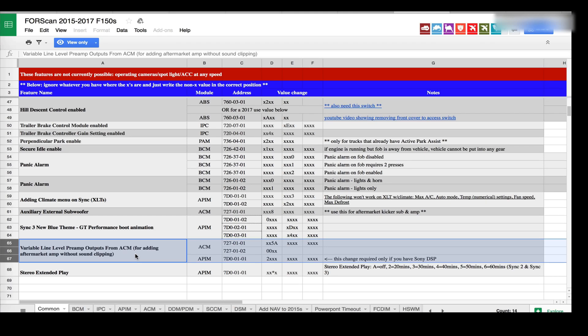Hello, I'm showing you the output of the Ford Sony system with variable line out settings. The ACM and APIM changes have been made to the unit, and I wanted to show you that from a voltage perspective and an oscilloscope perspective.